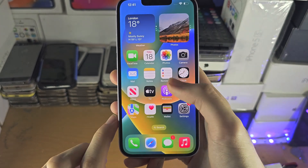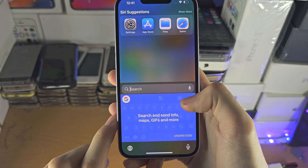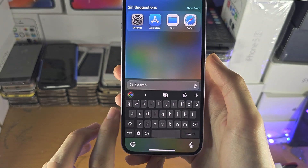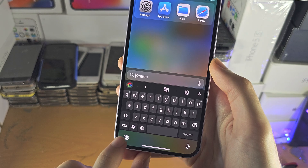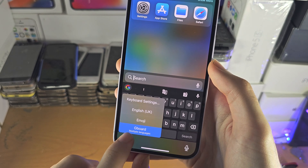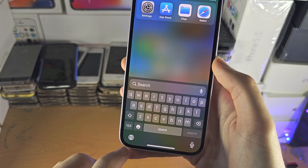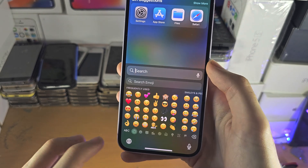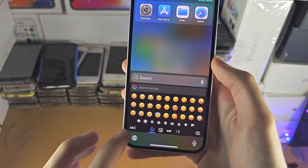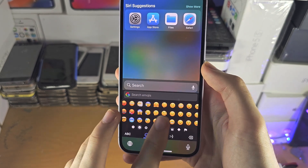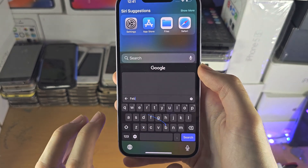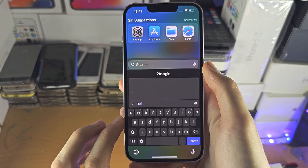You can see the Gboard right here. If you go to a search, there is the Gboard. If you long press the globe, you can switch to the regular keyboard or to the regular emoji keyboard. But the Gboard also has built-in emojis with search as well.